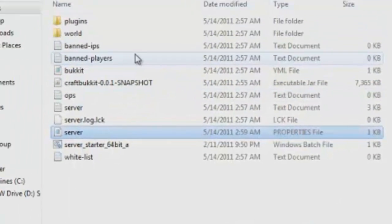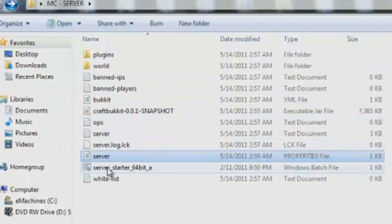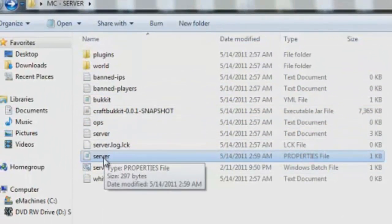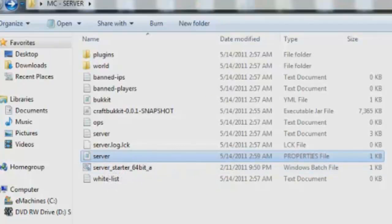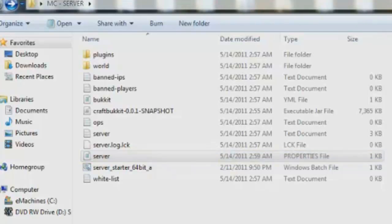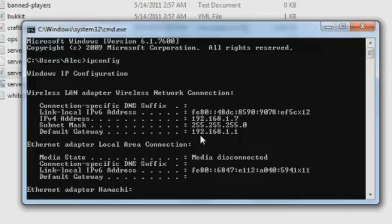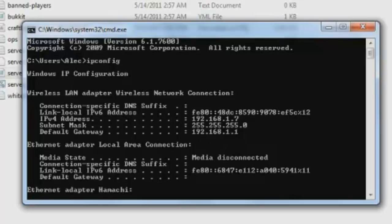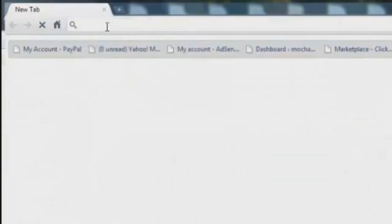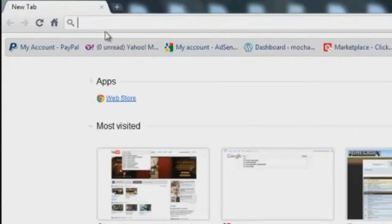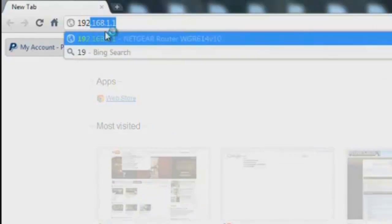And now that we have our server set, we've got to forward the ports so that we and other people can connect to the server. So what we want to do is go back into our ipconfig little command prompt thing, and you'll see the default gateway.